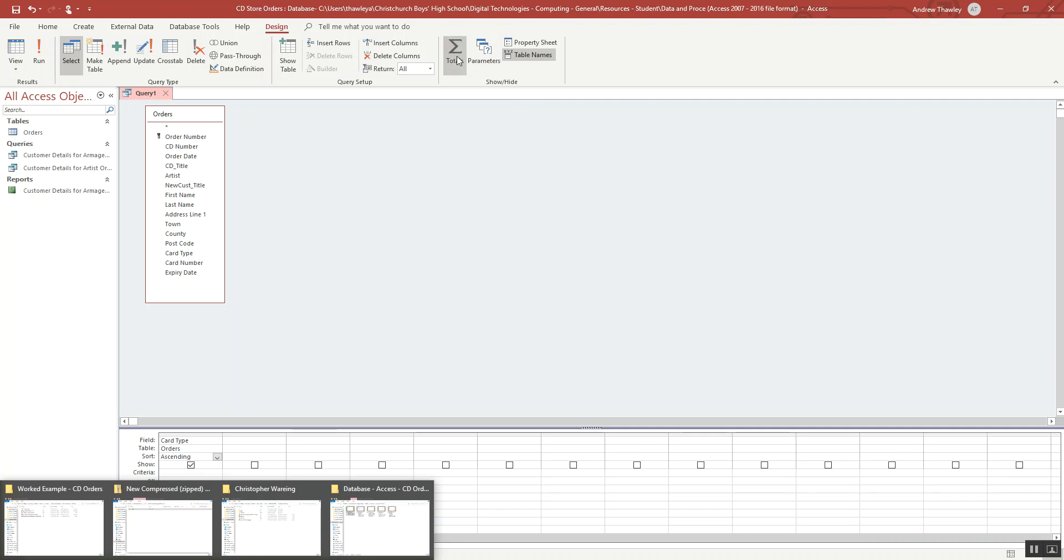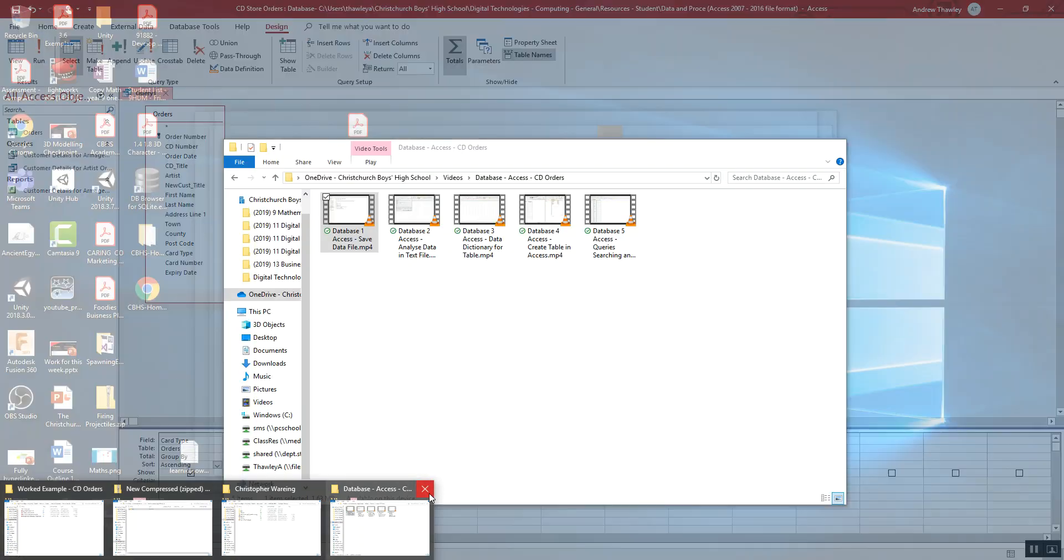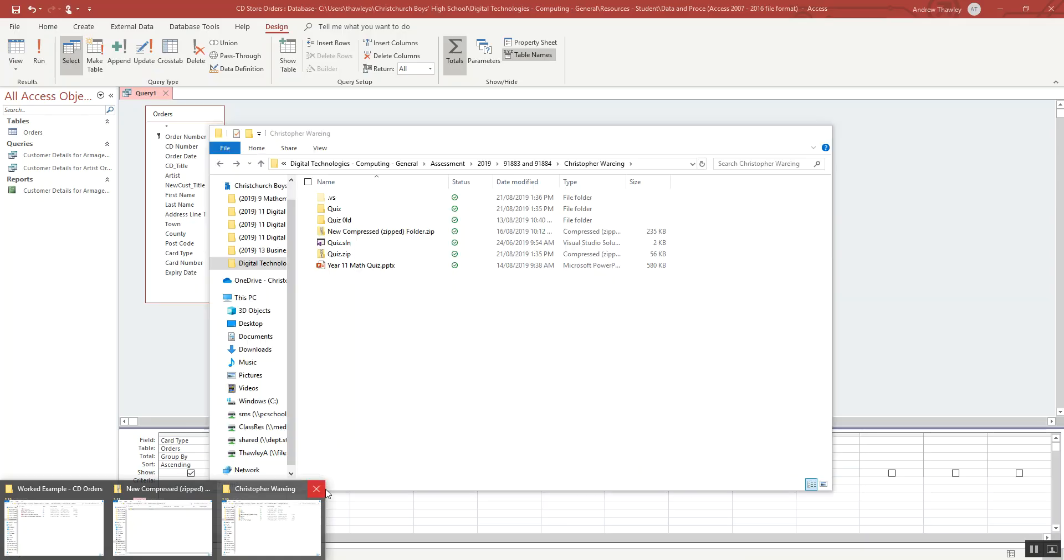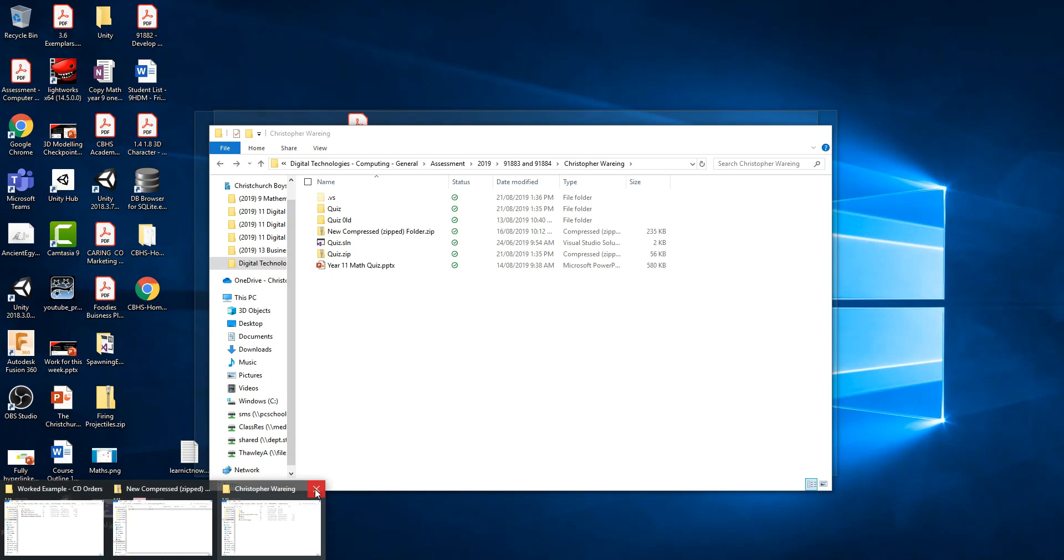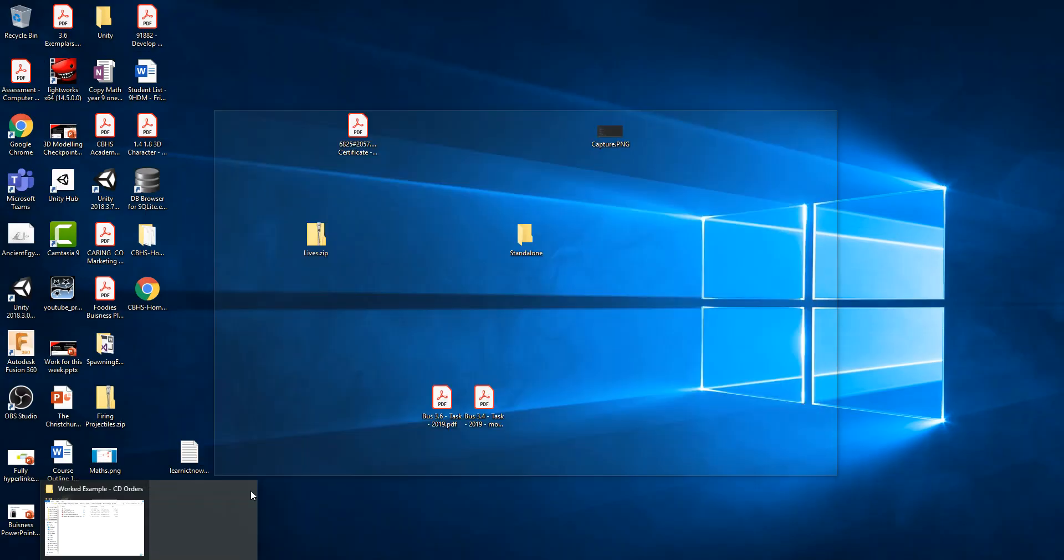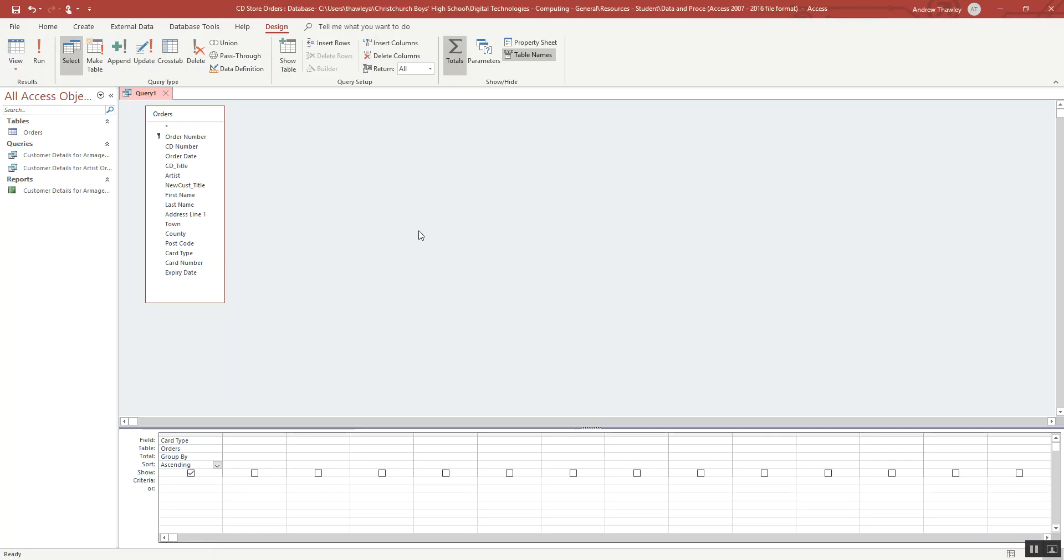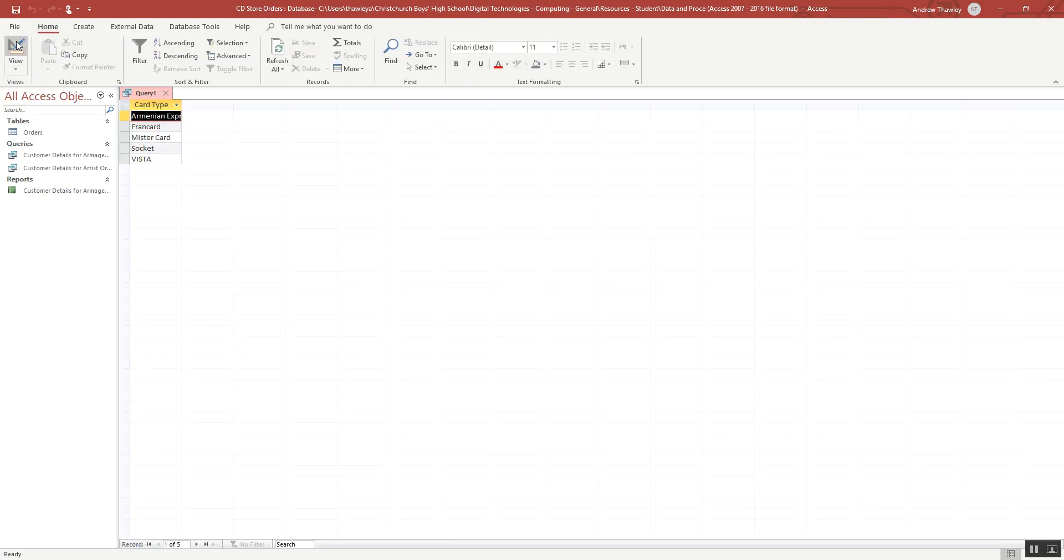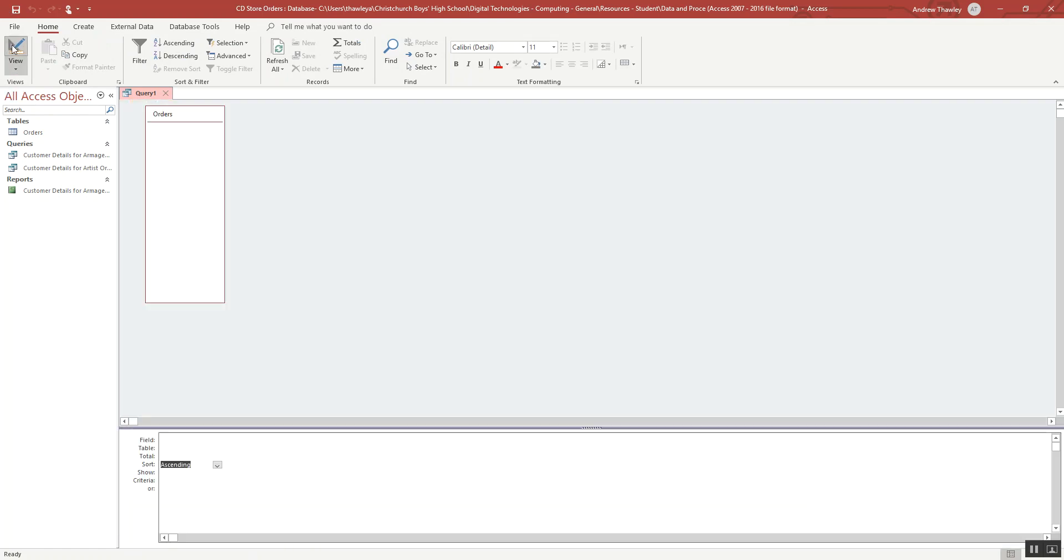We're going to turn on the totals tool. Look at those. What you notice is we get this extra little option that appears down here. Turn that off, that total row disappears. Group by just finds a single instance of it.